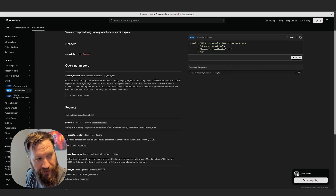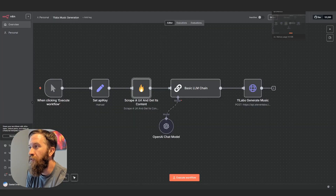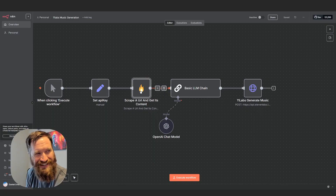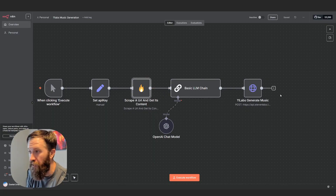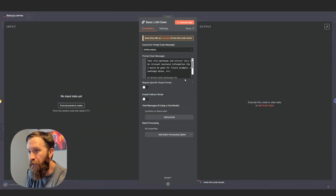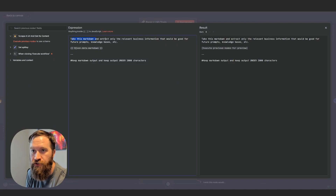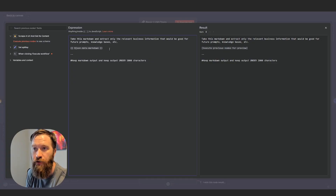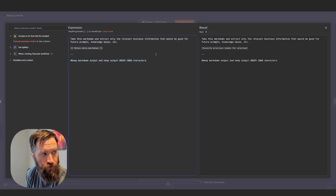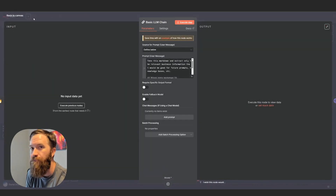It does say it right here — I just can't read. It's got to be less than 2,000 characters. So because of that, I need this LLM prompt in between to say, hey, take this markdown output and make sure it's less than 2,000 characters. Otherwise this node is going to error. So in this LLM chain, I just say: take this markdown, extract only the relevant business information — that would be good for future prompts, knowledge bases, et cetera. I'm passing in the previous markdown from the node, and keep markdown output under 2,000 characters.